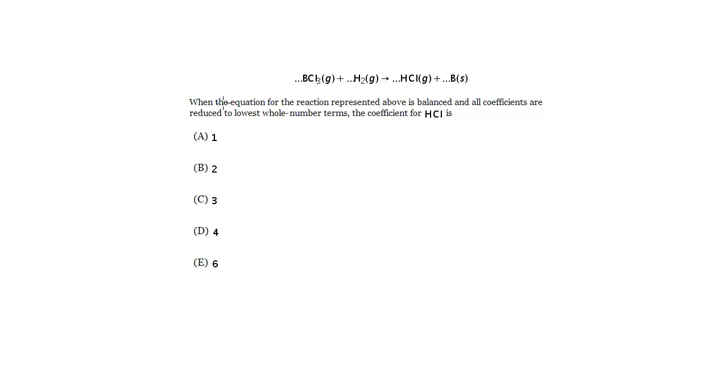Let's look at this first question. When the equation for the reaction represented above is balanced, and all coefficients are reduced to lowest whole number terms, the coefficient for HCl is... Okay, so it's a balancing question.